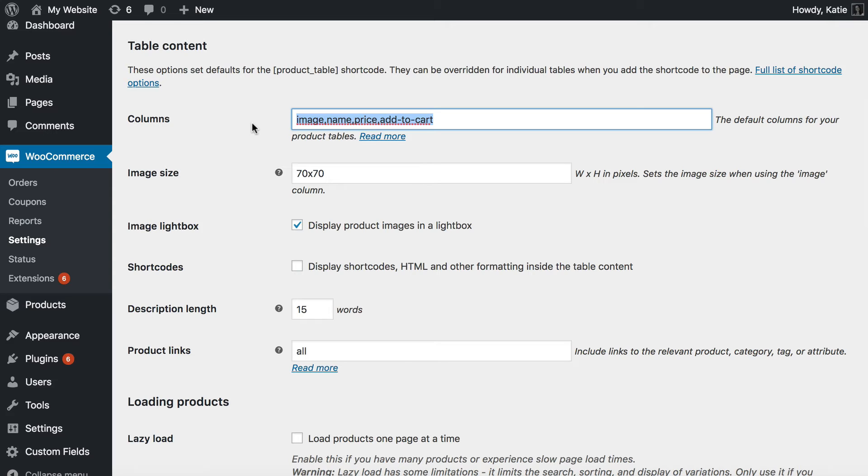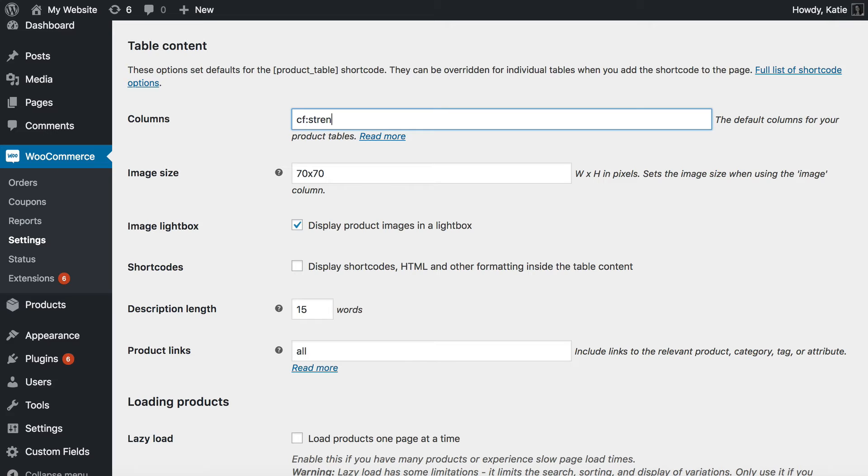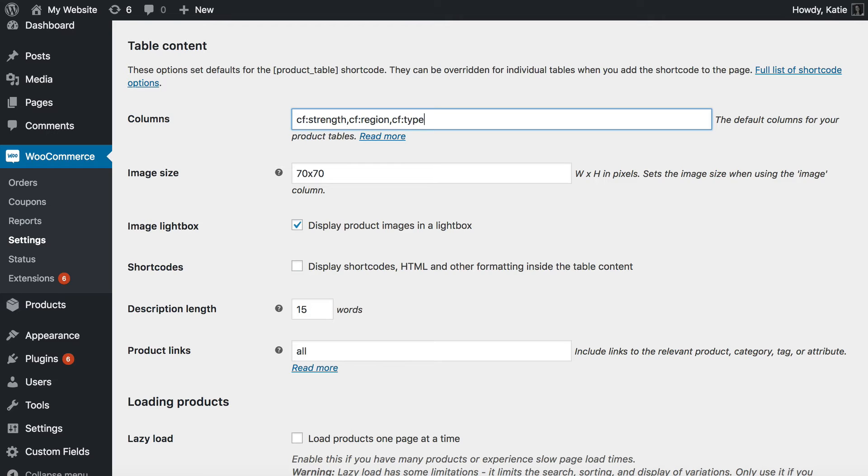To list a custom field you need to write cf colon which basically tells the product table plugin that it's a custom field. So first of all I want to show my strength custom field. So I've written cf colon strength. Then I'm going to do another comma. cf colon region and cf colon type.